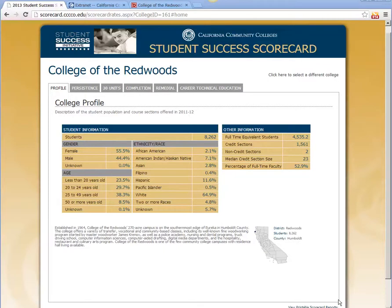Hello, this is Angelina Hill, Director of Institutional Research at the College of the Redwoods, and I want to introduce the California Community Colleges Student Success Scorecard. This is a very hot topic right now. This scorecard replaces the ARC report, which was a several-hundred-page PDF document, so this new online report is a very welcome change.